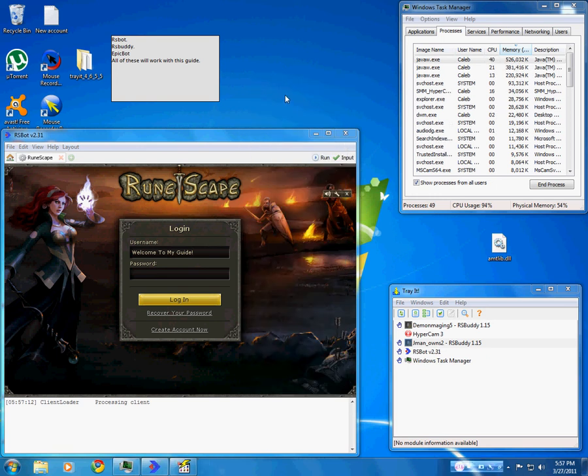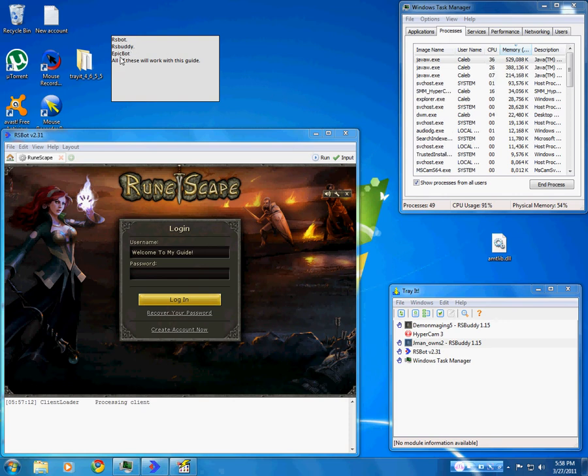Hello and welcome to my guide on how to make your RuneScape bots run faster. There are three different methods that you can use that work with three different RuneScape bots: RSBot, RSBuddy, and EpicBot.